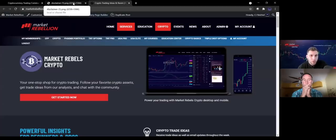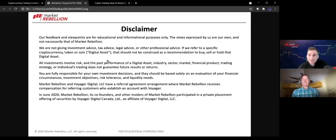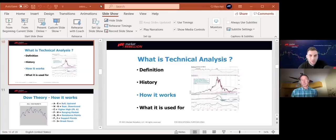And before I get into the PowerPoint, I just want to let you guys know that nothing said today should be considered investment advice on the behalf of Market Rebellion. This is all for just educational and informative purposes only. But with that said, why don't I share the PowerPoints here and we'll get going.